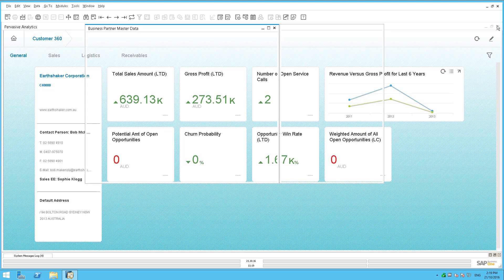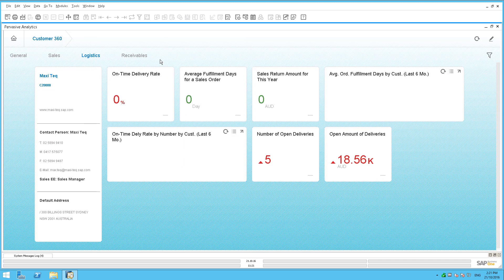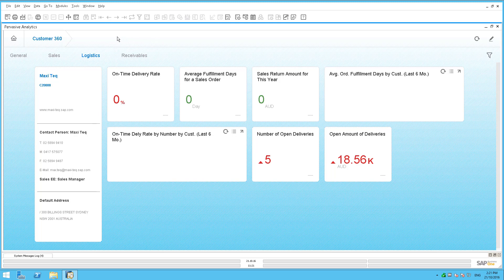How do you switch that on? Unlike some of the other features available in SAP Business One, you don't actually have to do anything to switch this Customer 360 functionality on — it's automatically there.